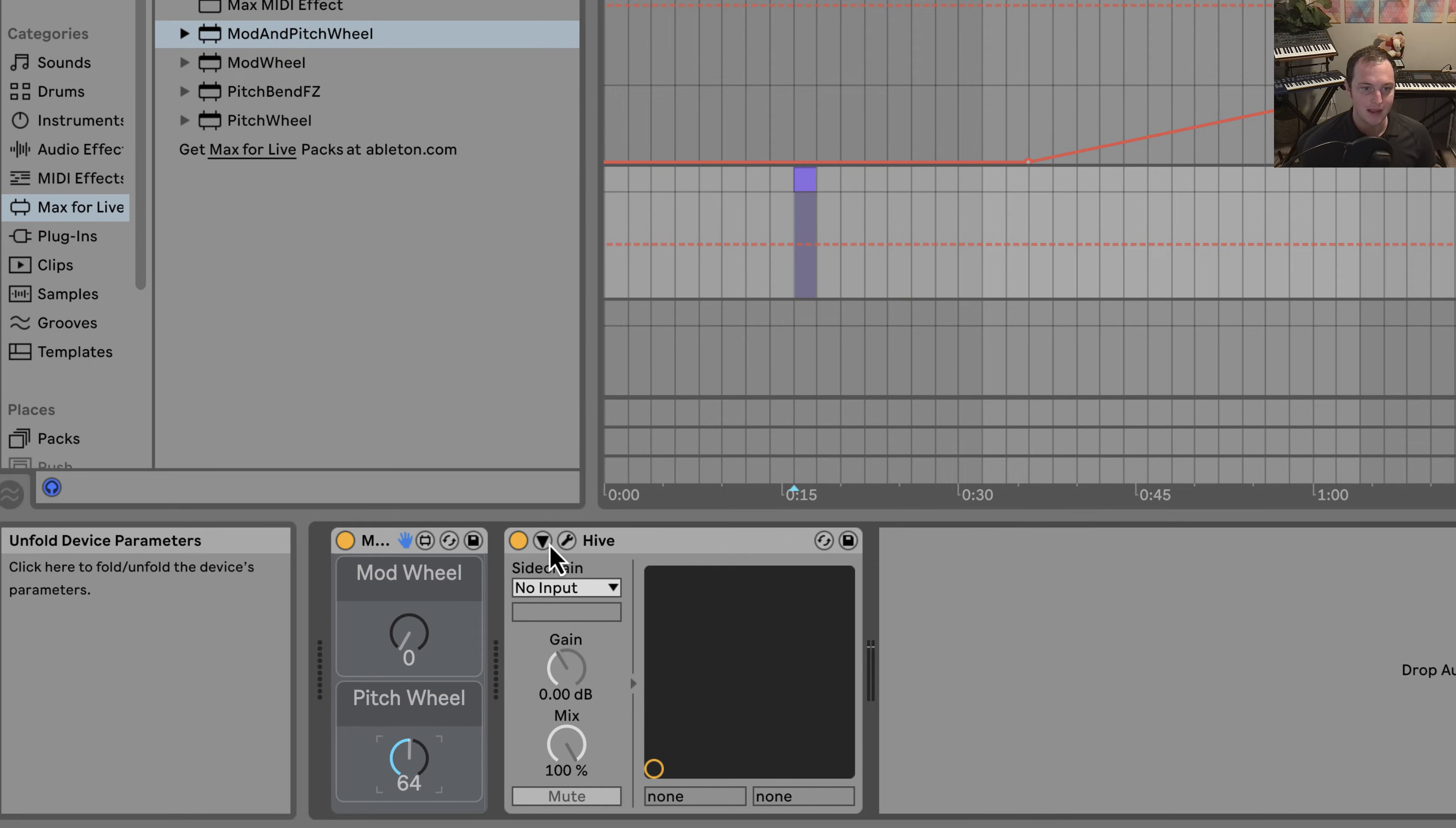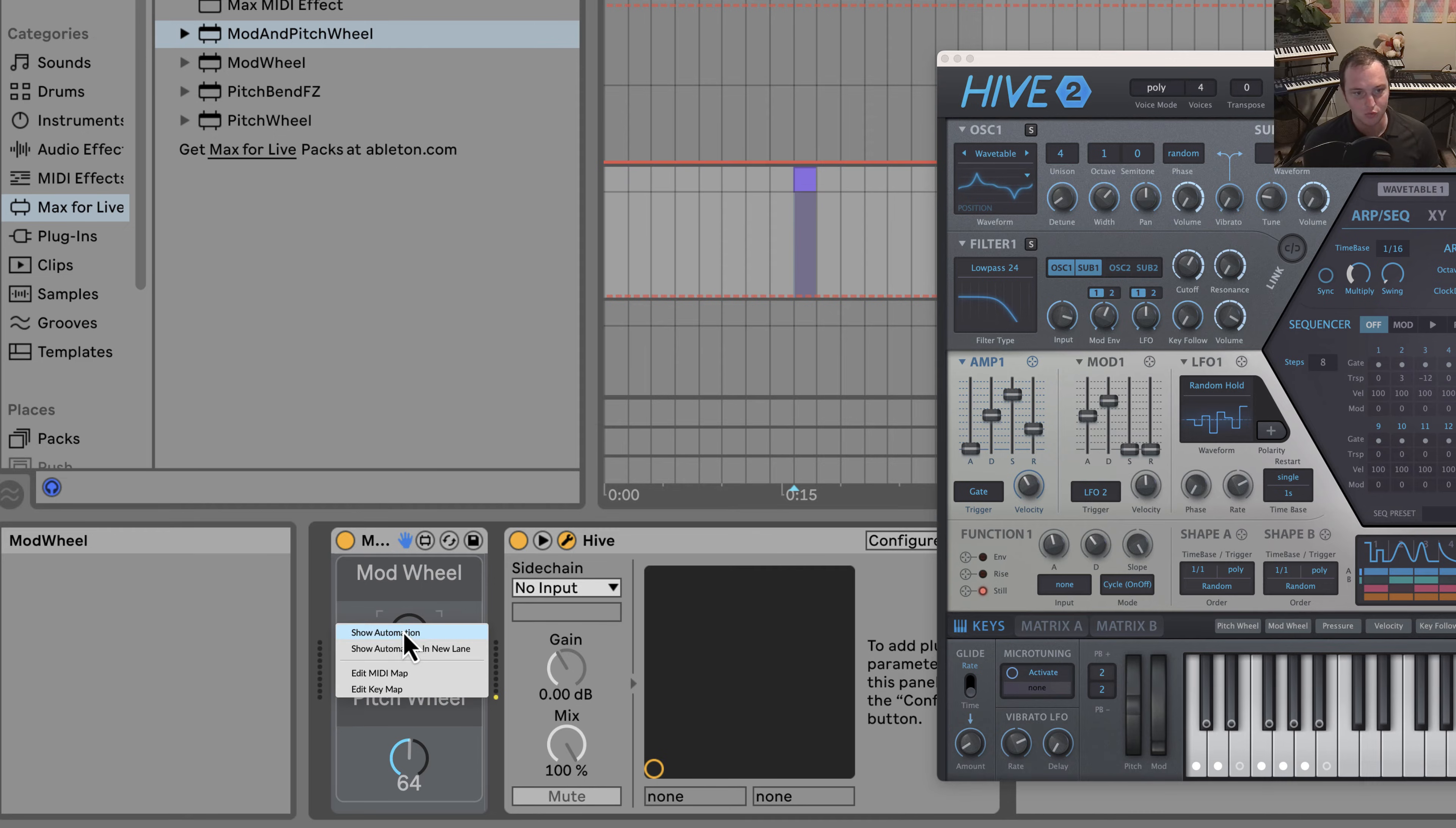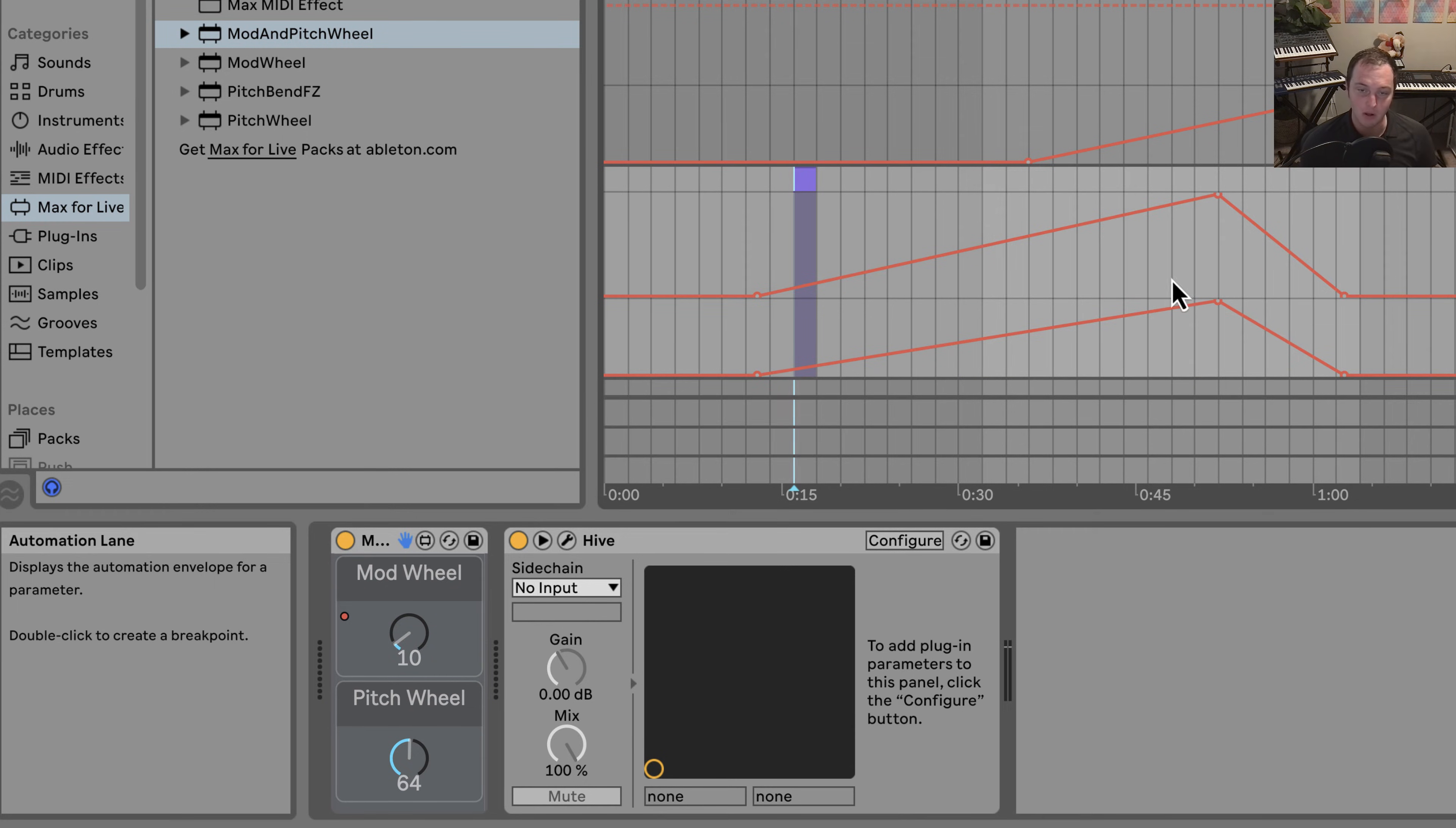And now if I open Hive back up, when I start moving the mod wheel, you'll see the modulation wheel is moving around. So what you can do is right-click and show automation in a new lane. And now what you've done is you basically have the ability to modulate your mod wheel, your MIDI CC1, in arrangement view.